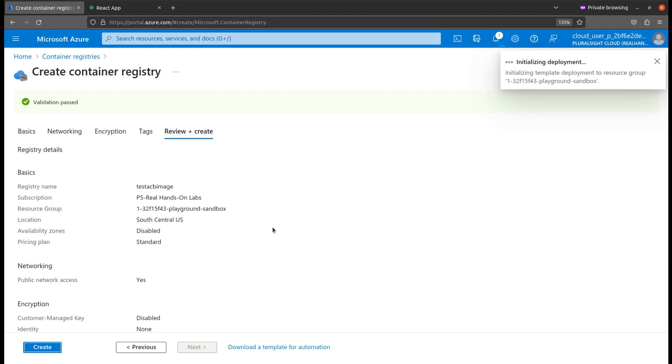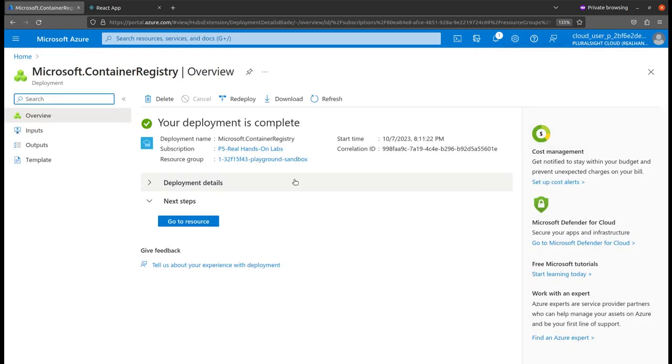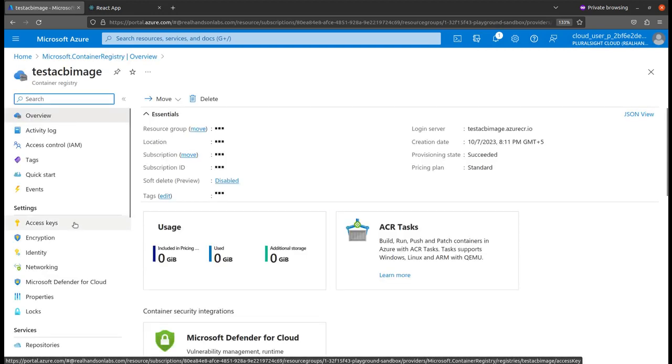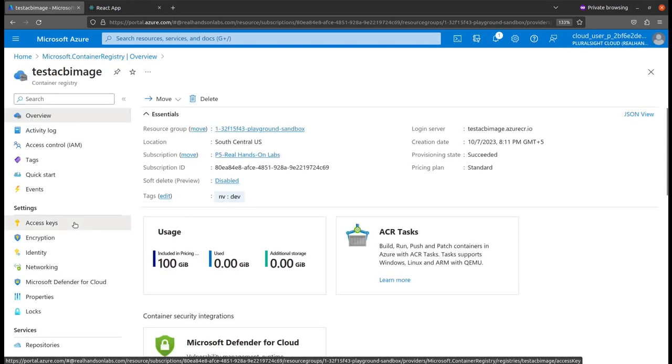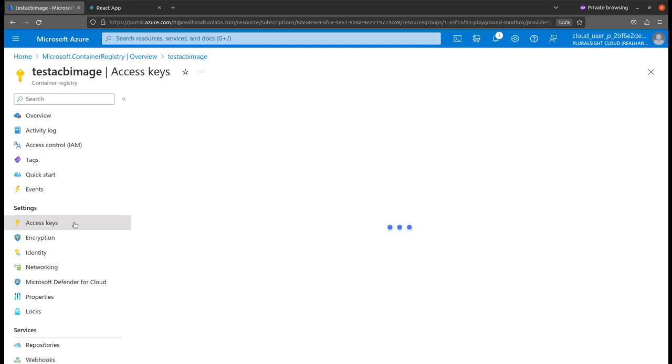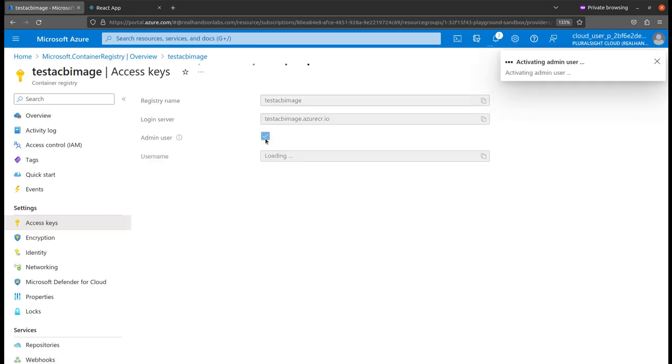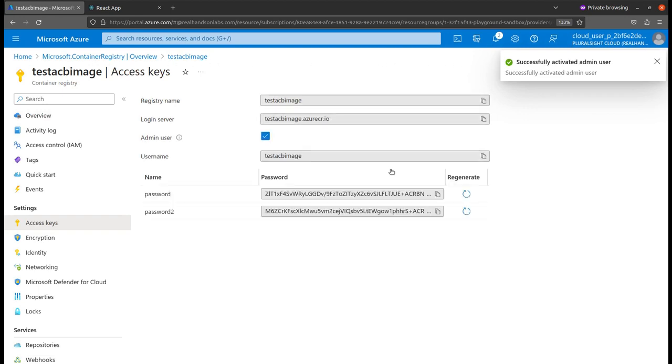Welcome back, the resource has been created. Go to the resource, go to Access Keys, and enable admin user. First of all I'll log in with my container registry.